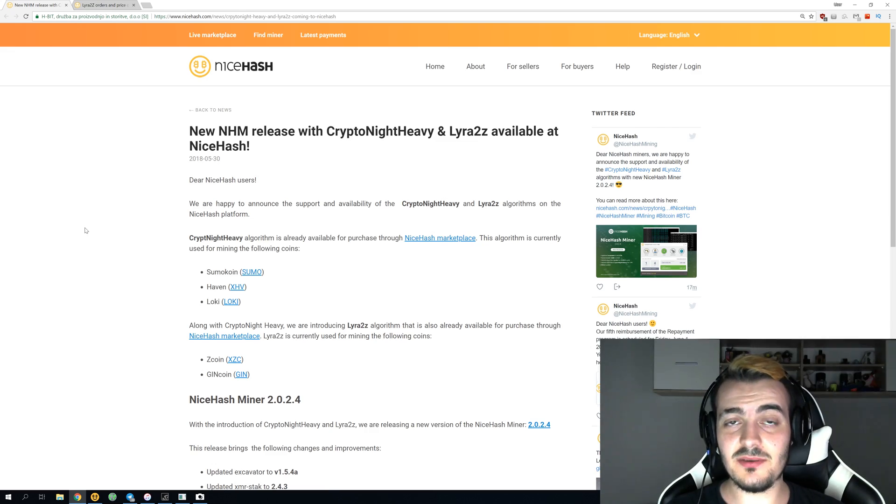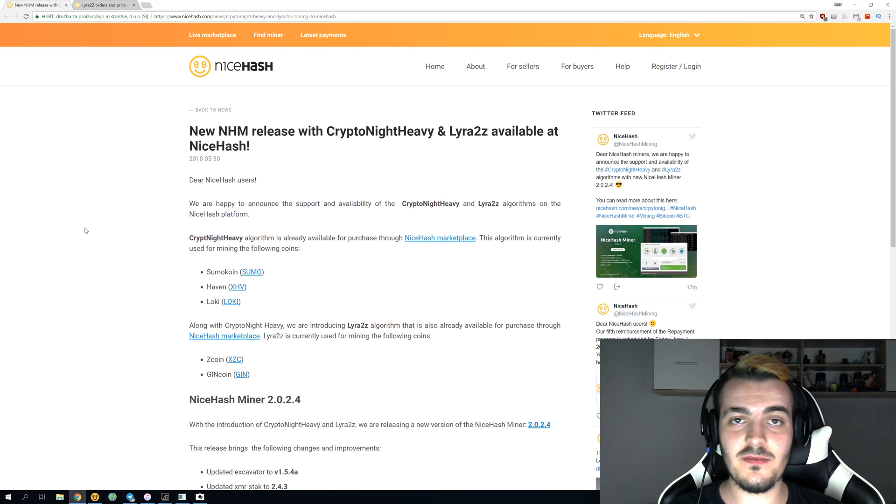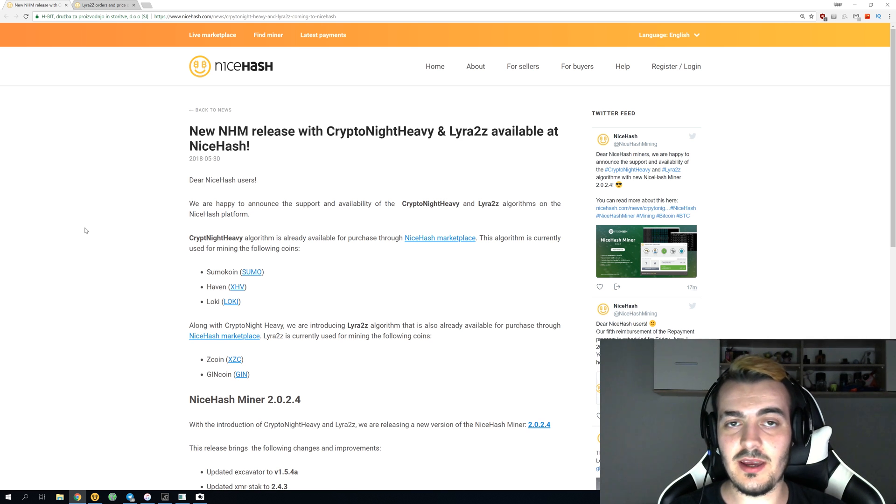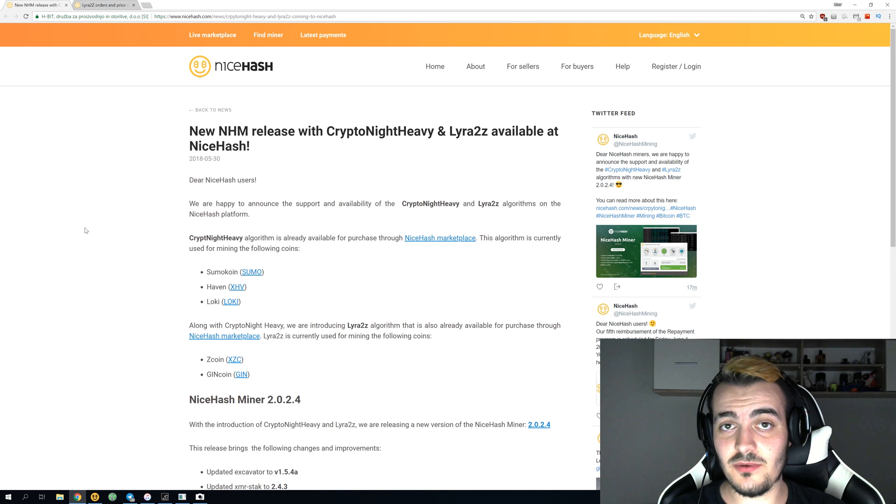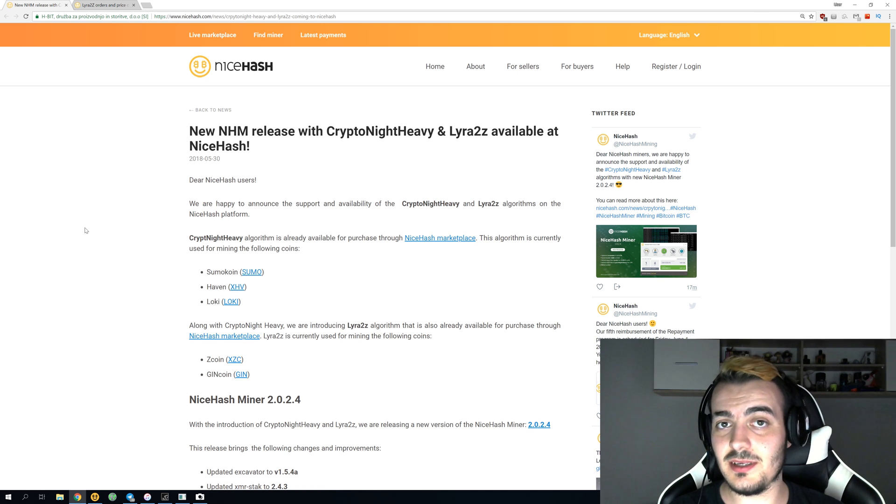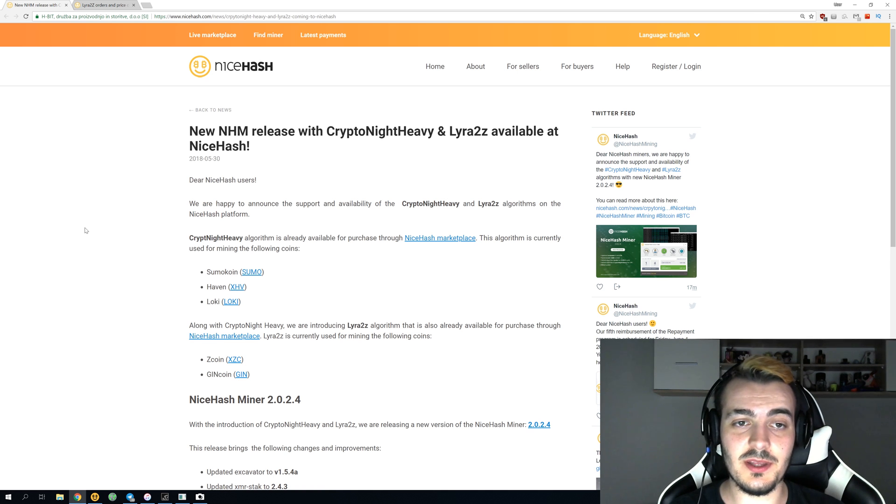Welcome back guys, and today we got new NiceHash Miner update version 2024. This is the new version after one and a half months. We were waiting for a new version for a long time, so let's see what's going on.